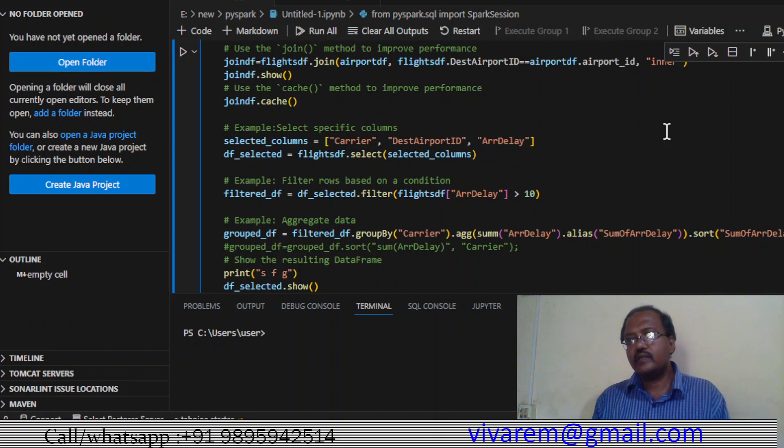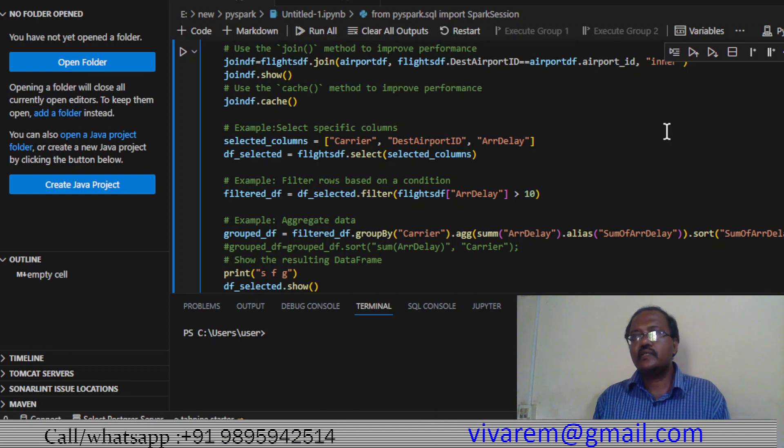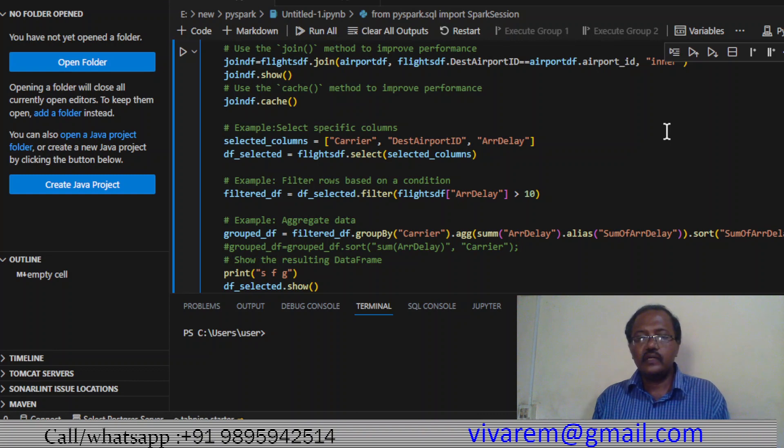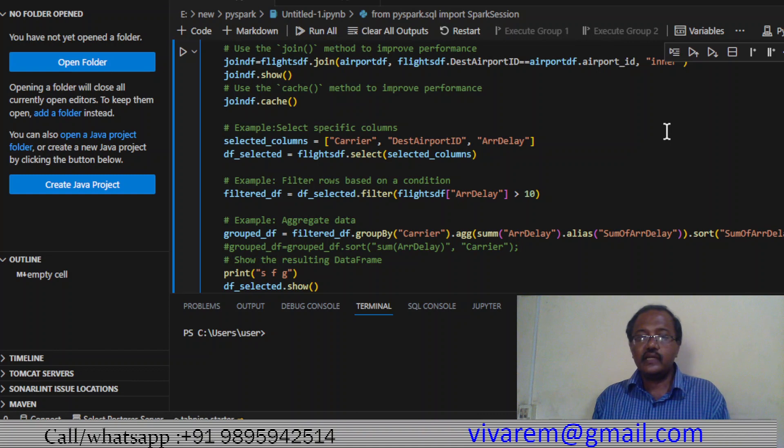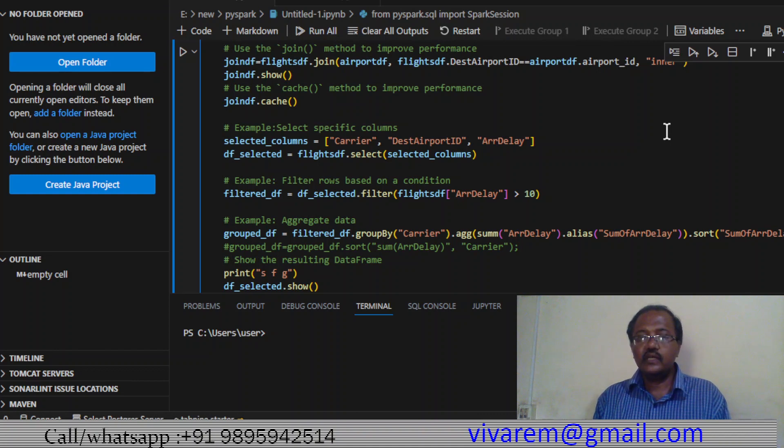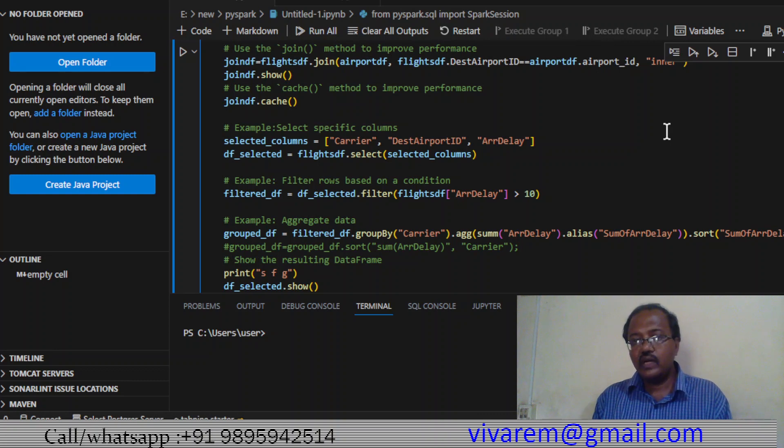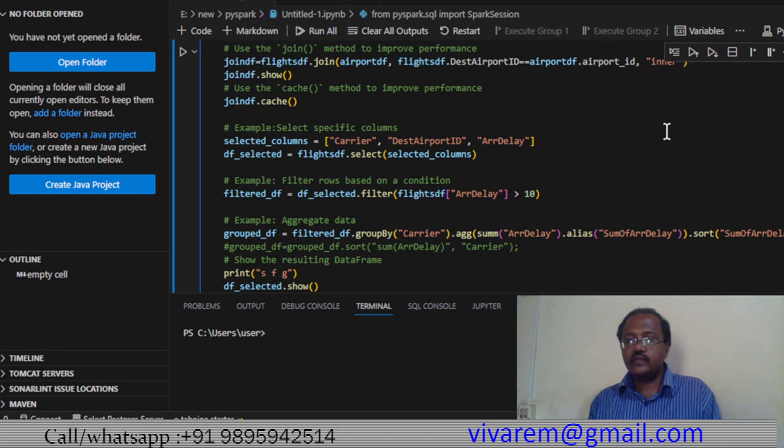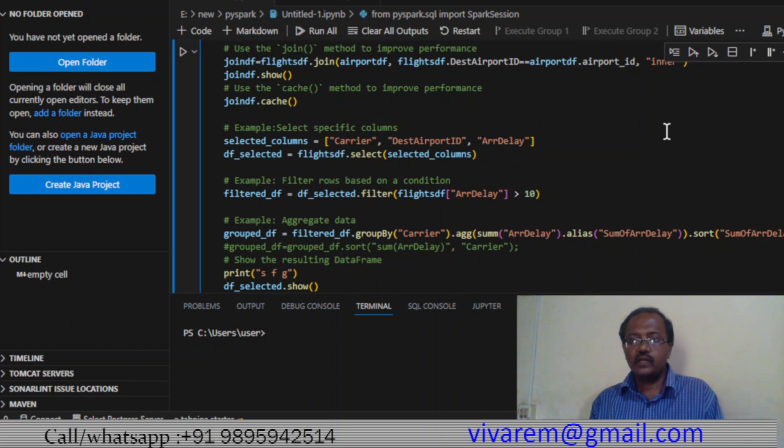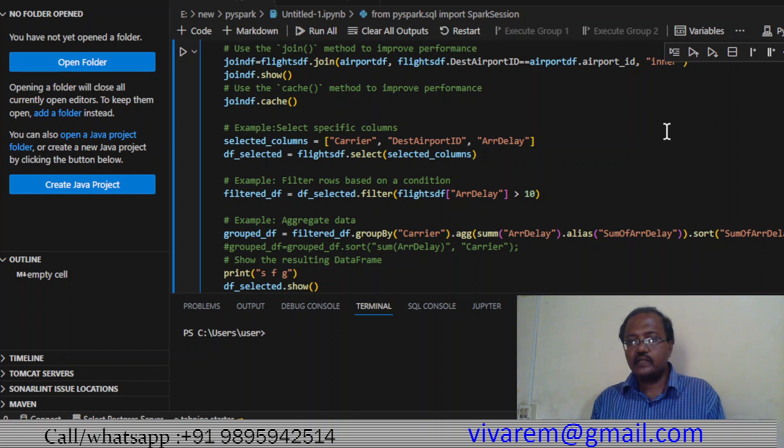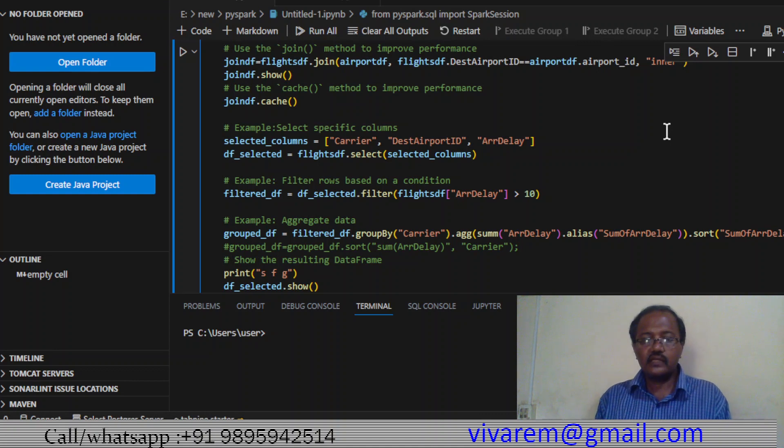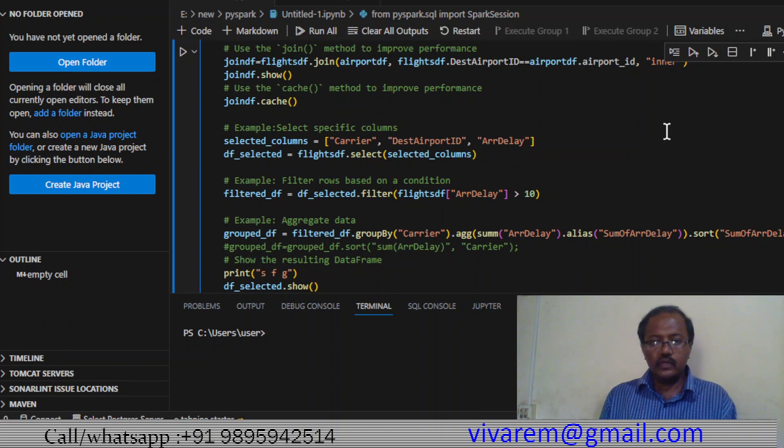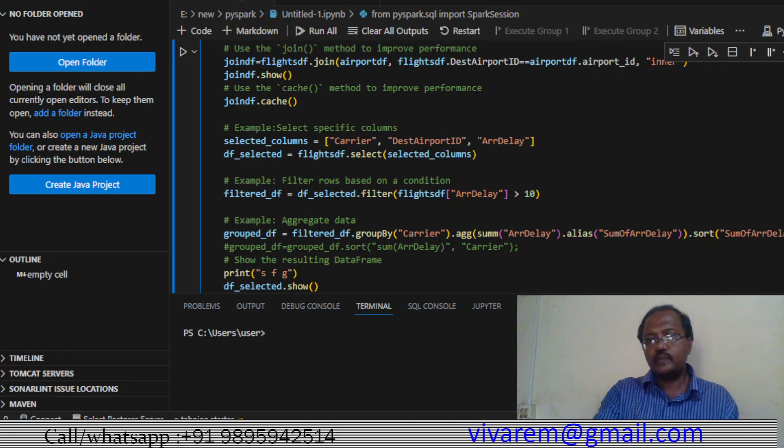We are finding the filter_df grouped by carrier. Carrier is actually the company that flies you. We aggregate - notice the syntax, aggregate function - and inside that we are giving sum of arrival delay, alias sum of arrival delay. Arrival delay has an alias. We sort by sum of arrival delay and carrier. Carrier is the plane company again.